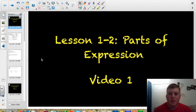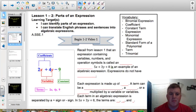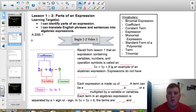Welcome to the first video for Lesson 1-2. There's going to be four videos in this lesson, so let's make sure that we watch all four of those. But let's go ahead and jump into the notes for this first video. This lesson is going to be very vocabulary heavy. We're not going to do a whole lot of actual computation, but we're going to start building some of our mathematical vocabulary that we're going to be using throughout the year.